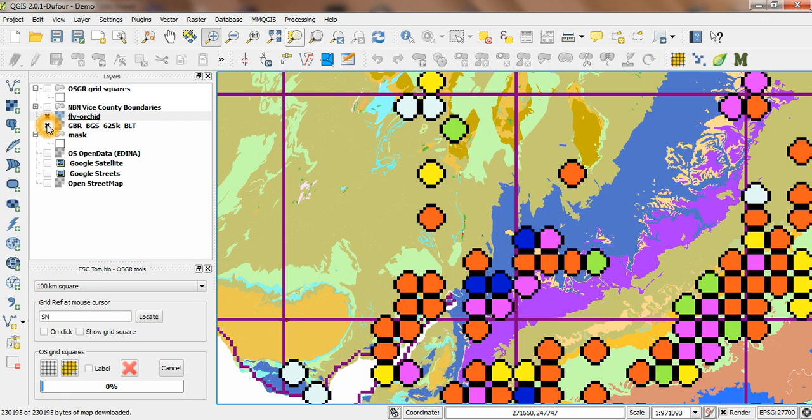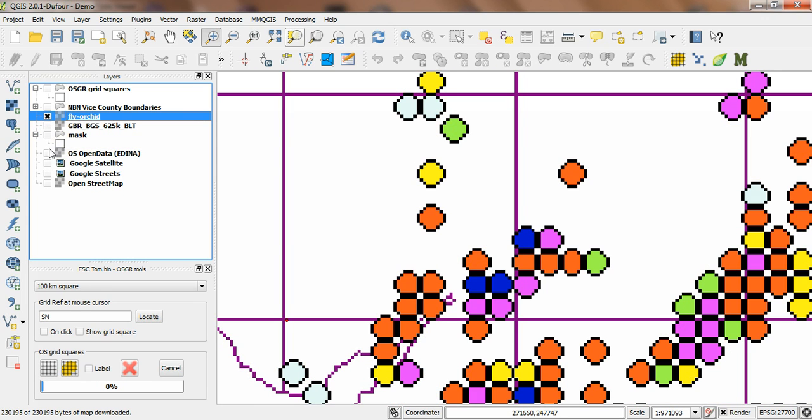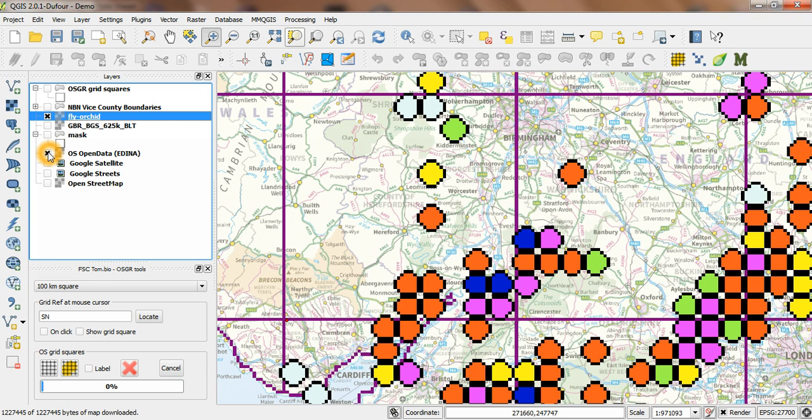There we've got it with the geology. But I could put, for example, some OS backdrop on as well. And this will show, this is taking, again, data from a web service, the OS Open Data web service, available through Adena. And there you go.